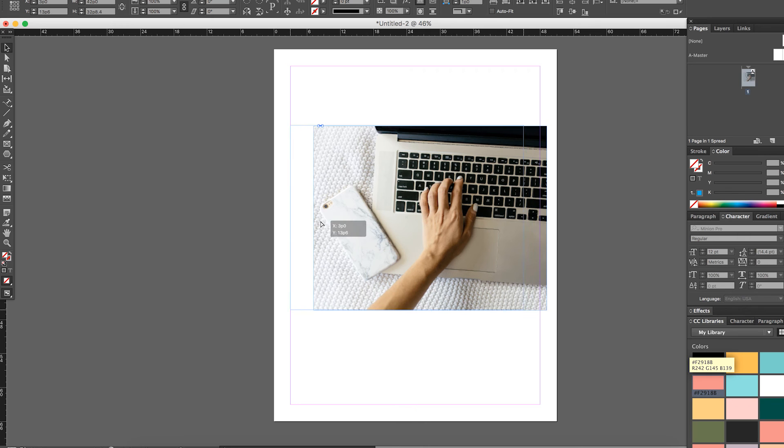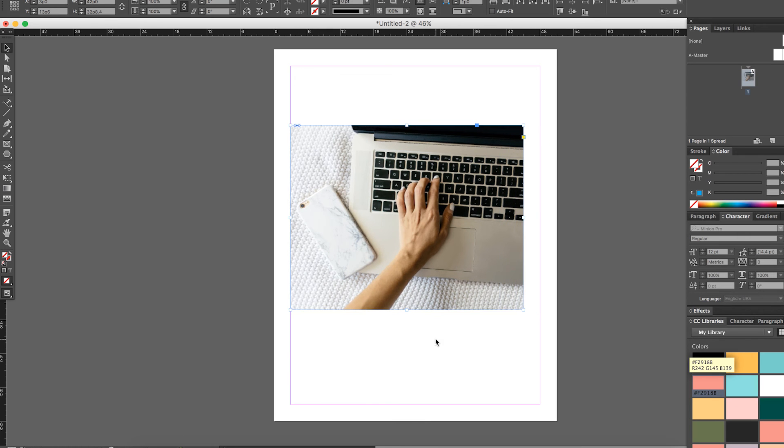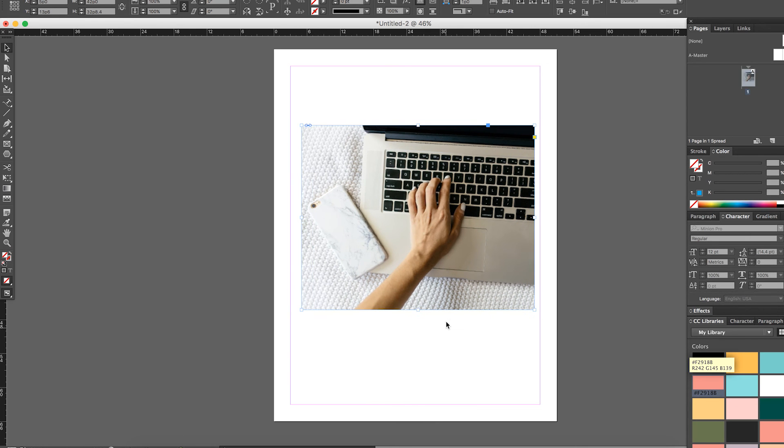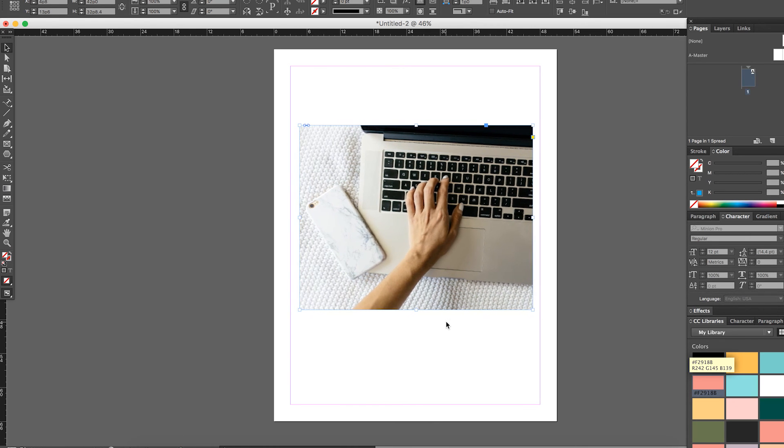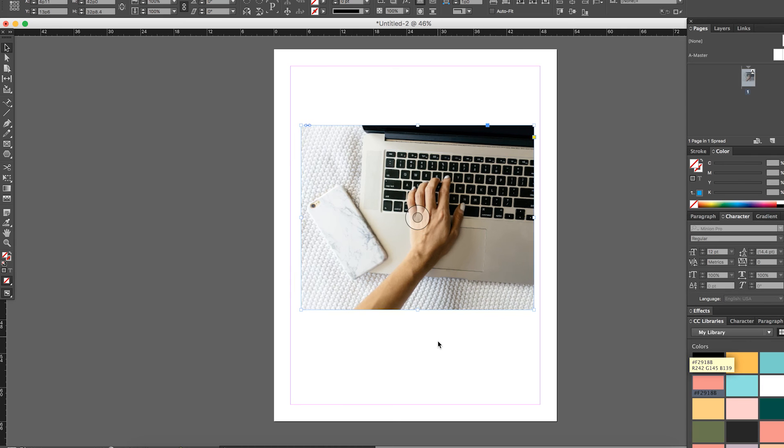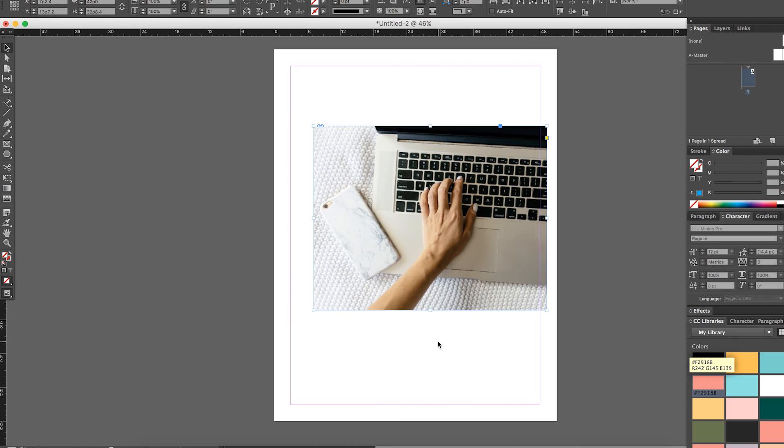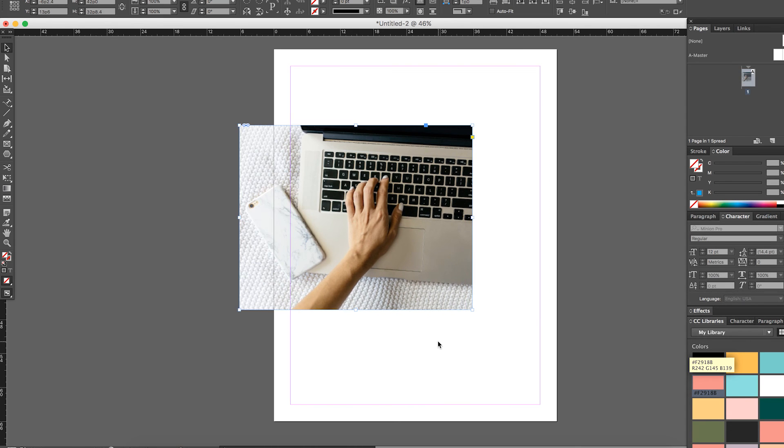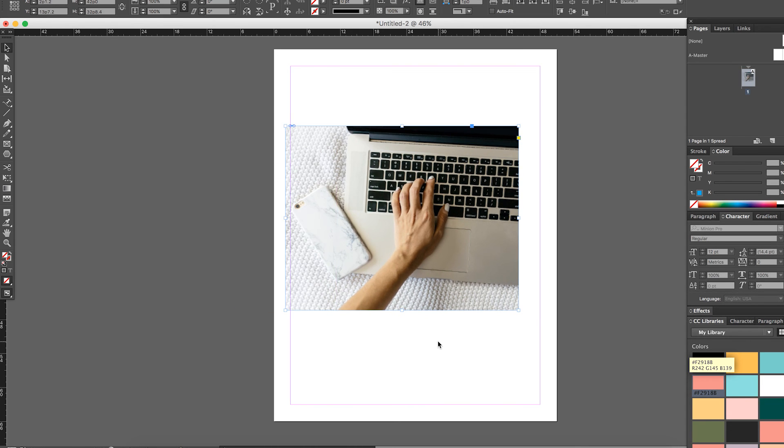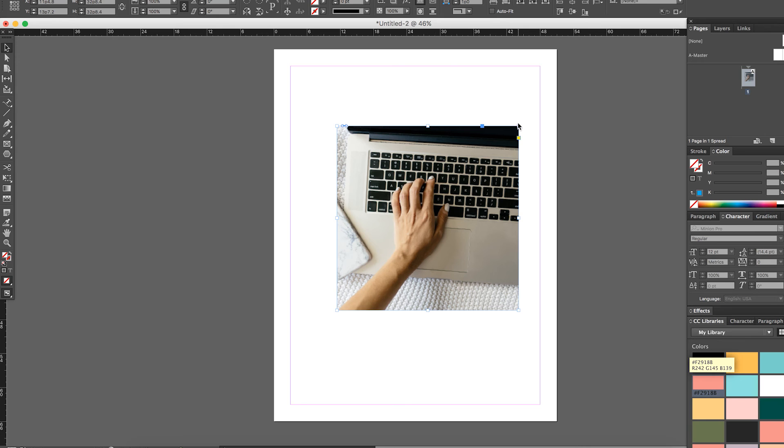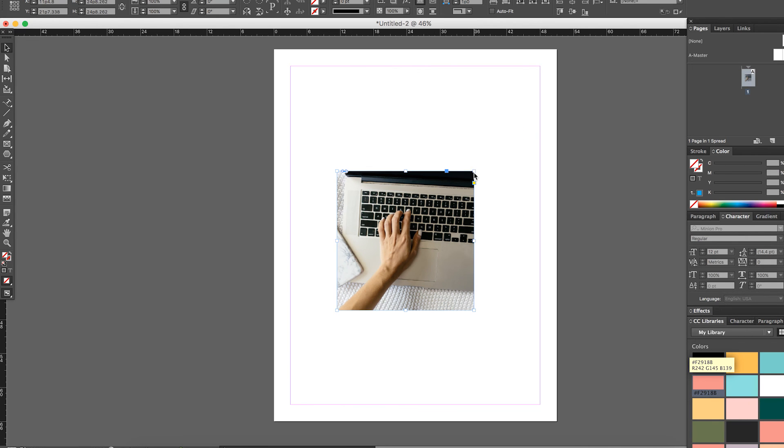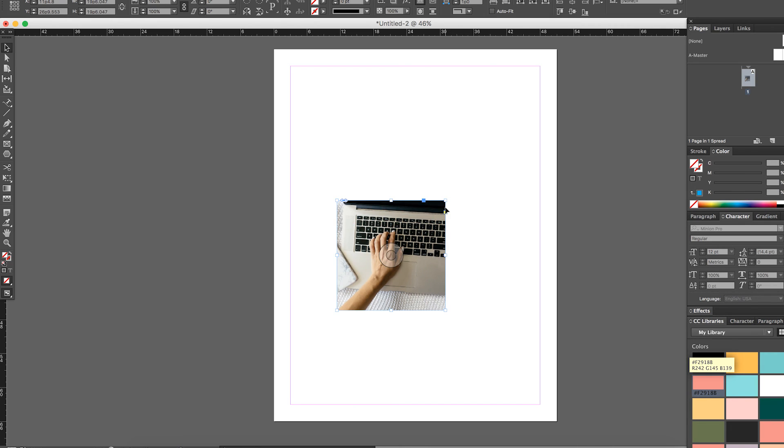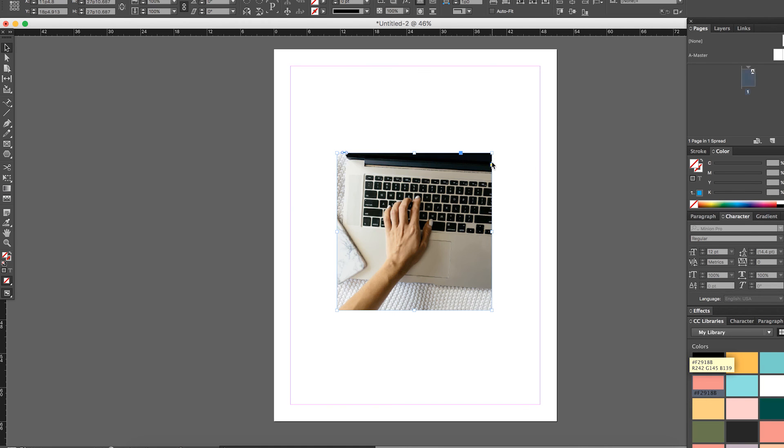Now say you want to size both of them at the same time. You love the proportion that it is. You want to keep it in the square. You're going to hold Shift and Command at the same time, and it will resize both of those. So keep your proportion, it'll keep your square, it'll keep everything the same, it'll just resize both of them together.